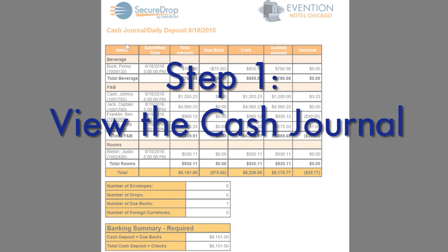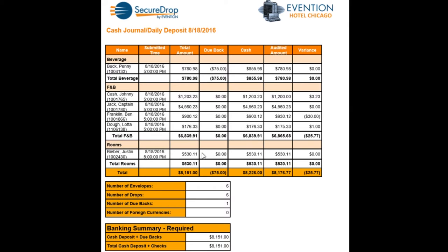Step one: view the cash journal. The cash journal includes the cash amounts that have either been deposited or withdrawn by each cashier, as well as the audited amount and corresponding variance, and the net deposit, which is eventually sent to the bank.